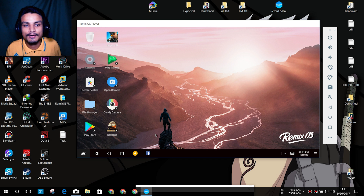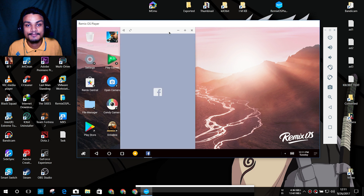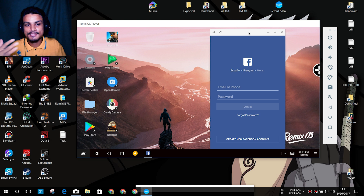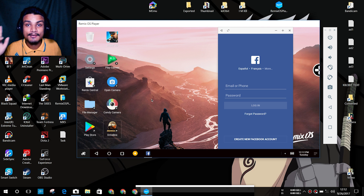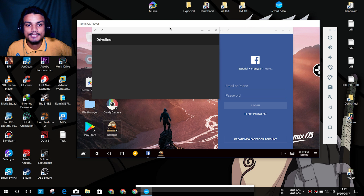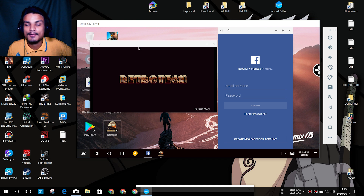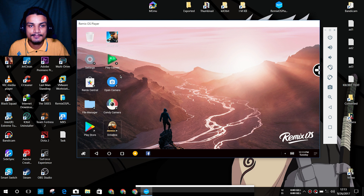Another great feature is that you can run multiple apps at the same time. I'm going to open Facebook — you can see it opens in a window, giving a Windows-style look. You can also go full screen if you want. You can run another application side by side — for example, play a game while using Facebook simultaneously.